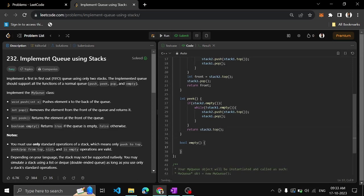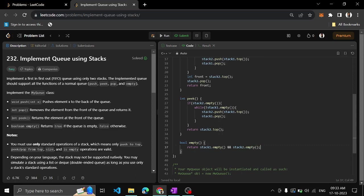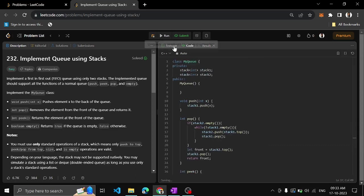And empty: return both stacks are empty. Stack1.empty and stack2.empty. Yes, so I will run this.